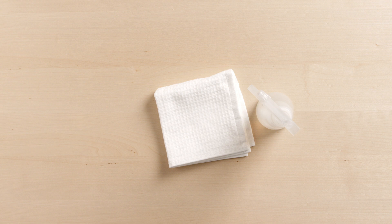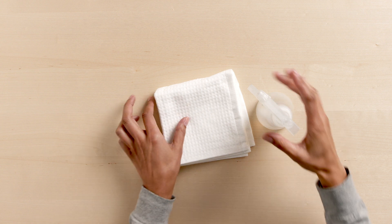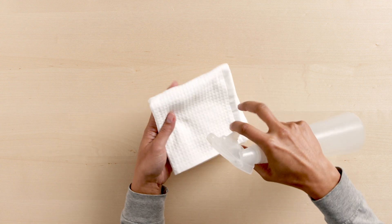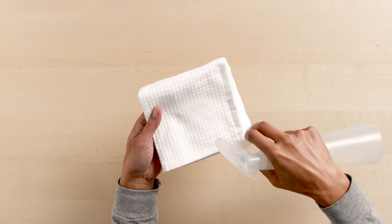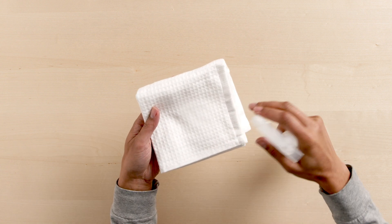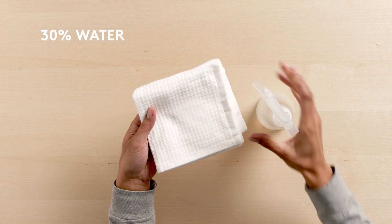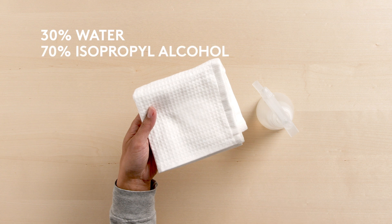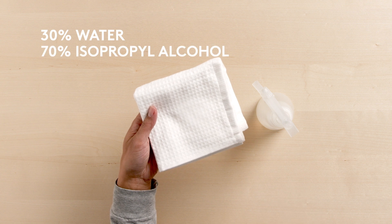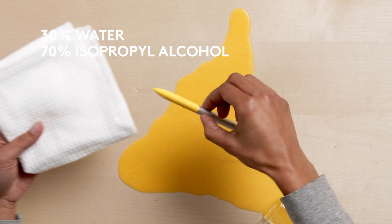To clean, spray some cleaner onto a cloth and wipe. Make sure it's a solution of 30% water and 70% isopropyl alcohol.